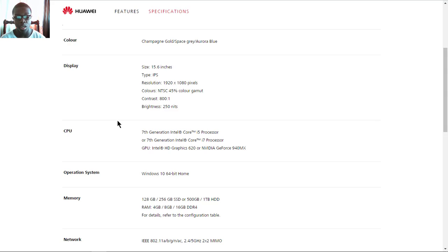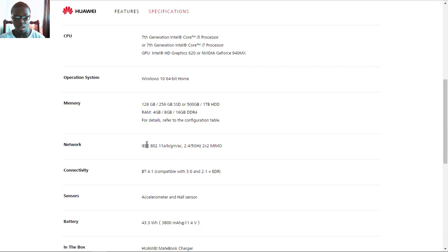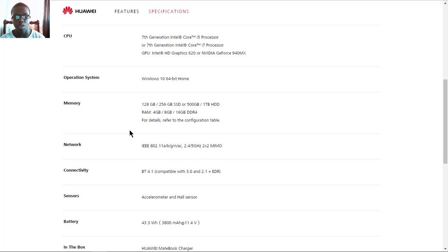The operating system will be Windows 10 Home 64-bit. For memory, you can choose between 128 to 256 gigs SSD, or you can get 500GB to 1TB HDD.